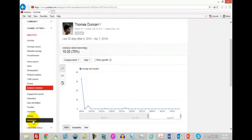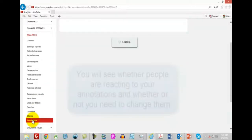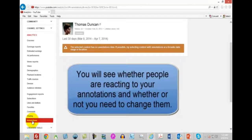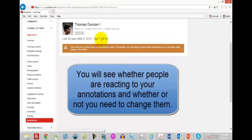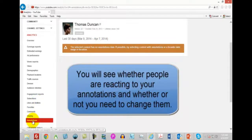You can actually find out specific details about your annotations in the video — where they're being clicked and how they're being clicked. When you have annotations saved, you will be able to find out how people are reacting to your clickable annotations and whether they're clicking through back to your website.